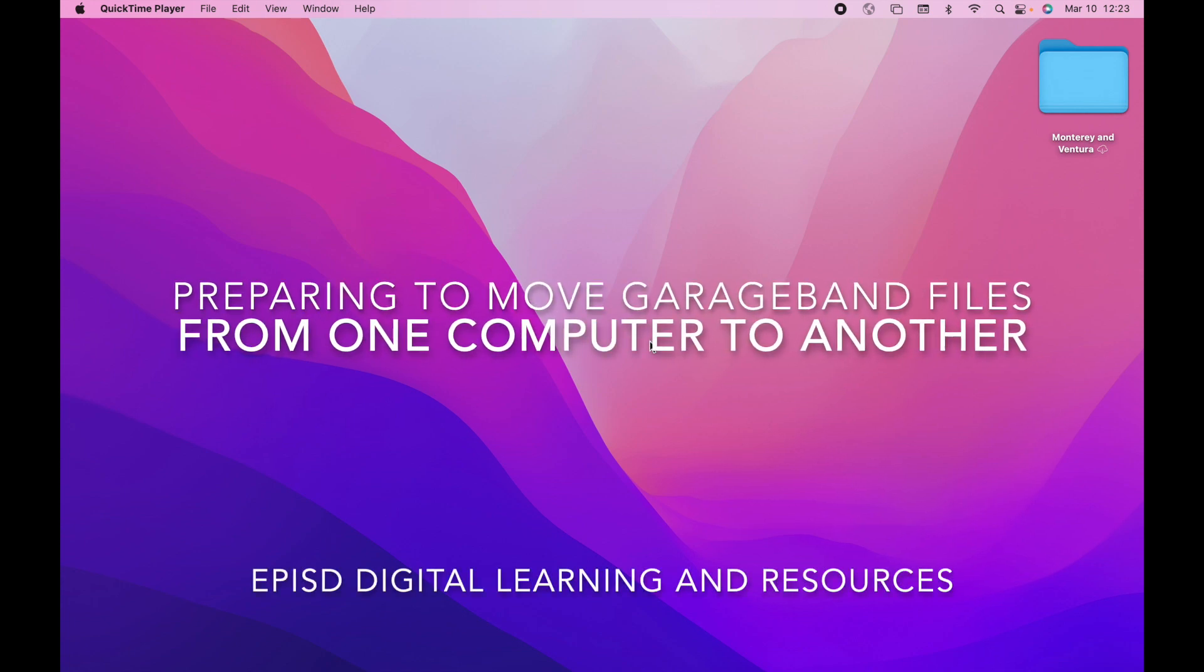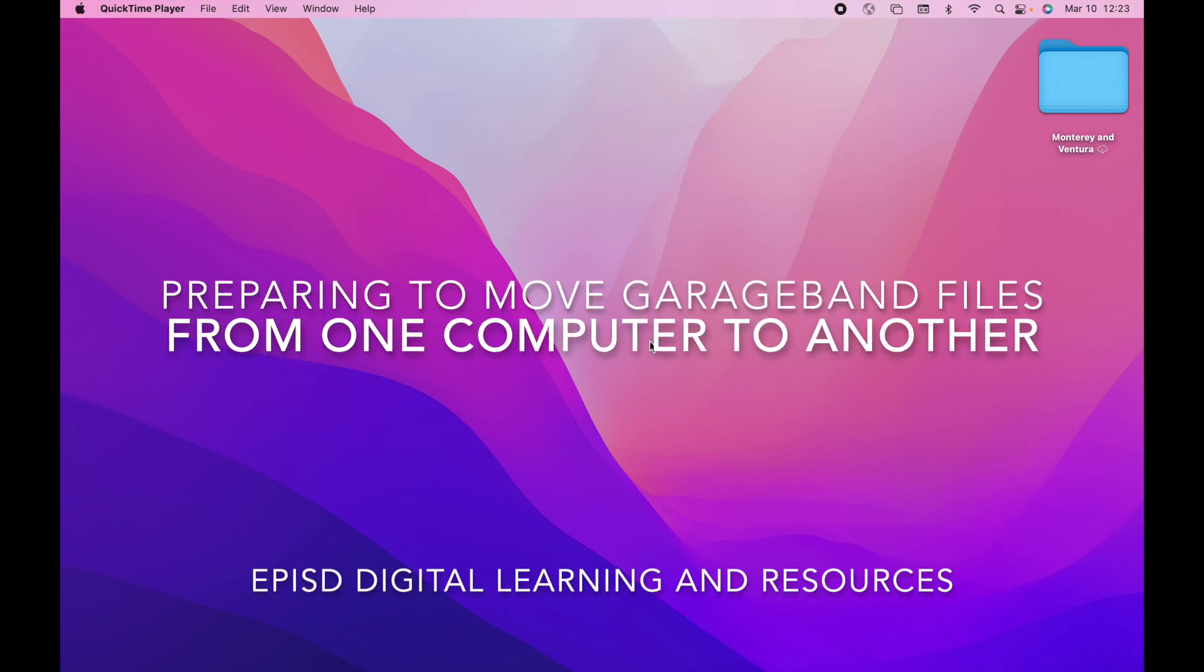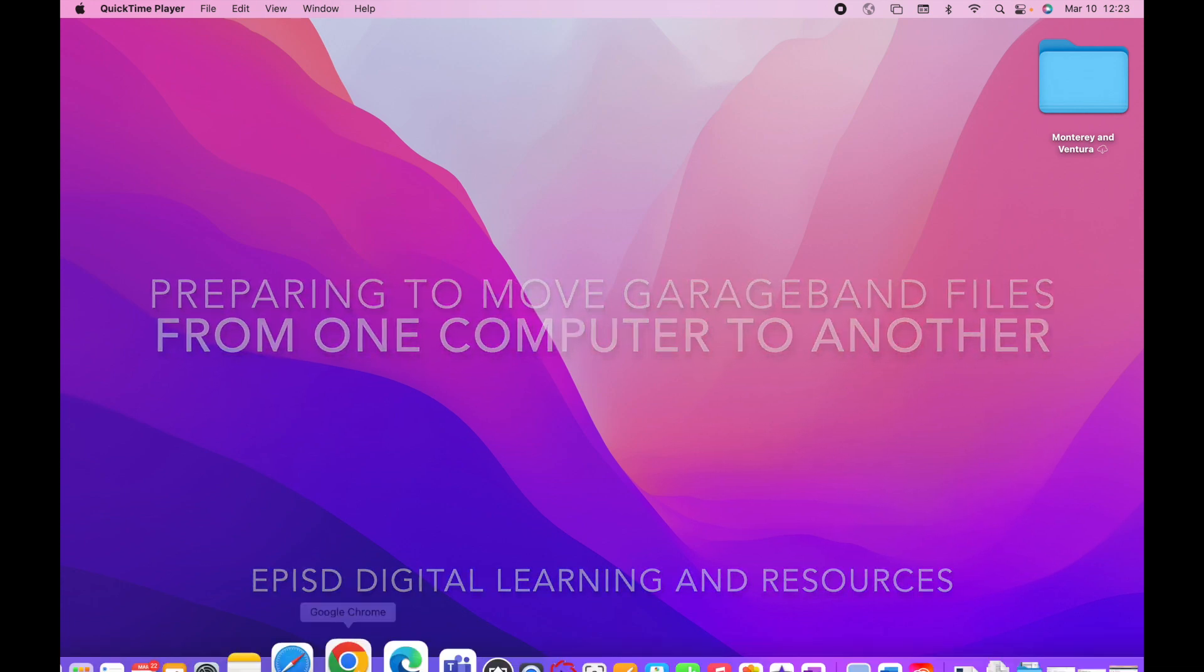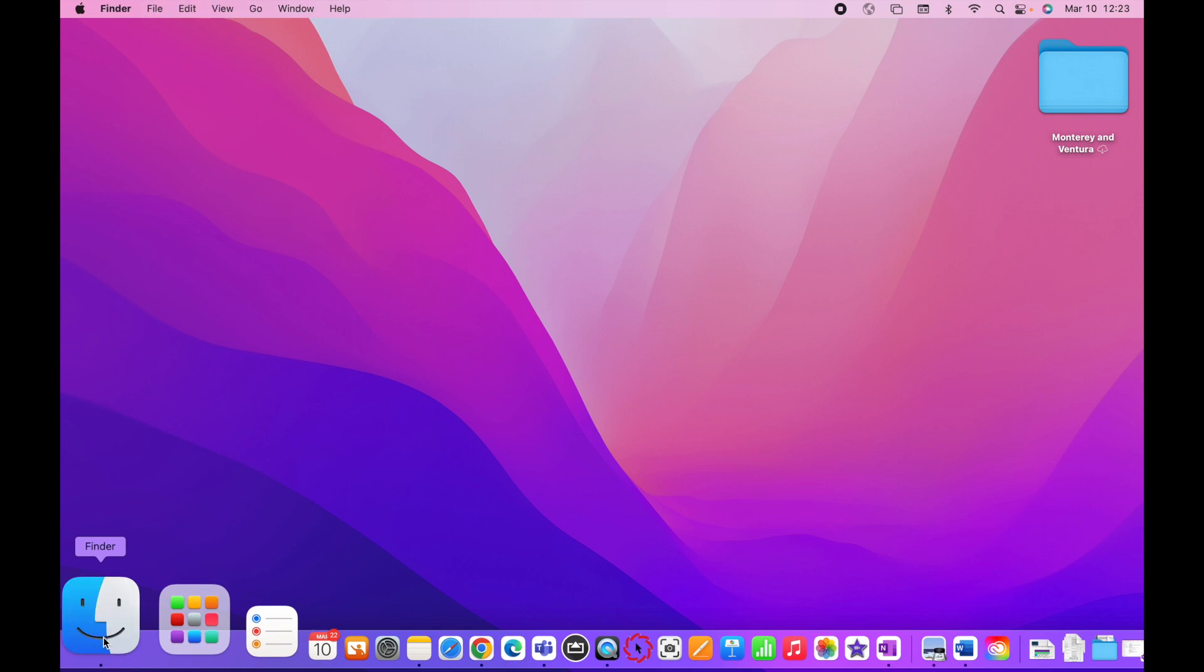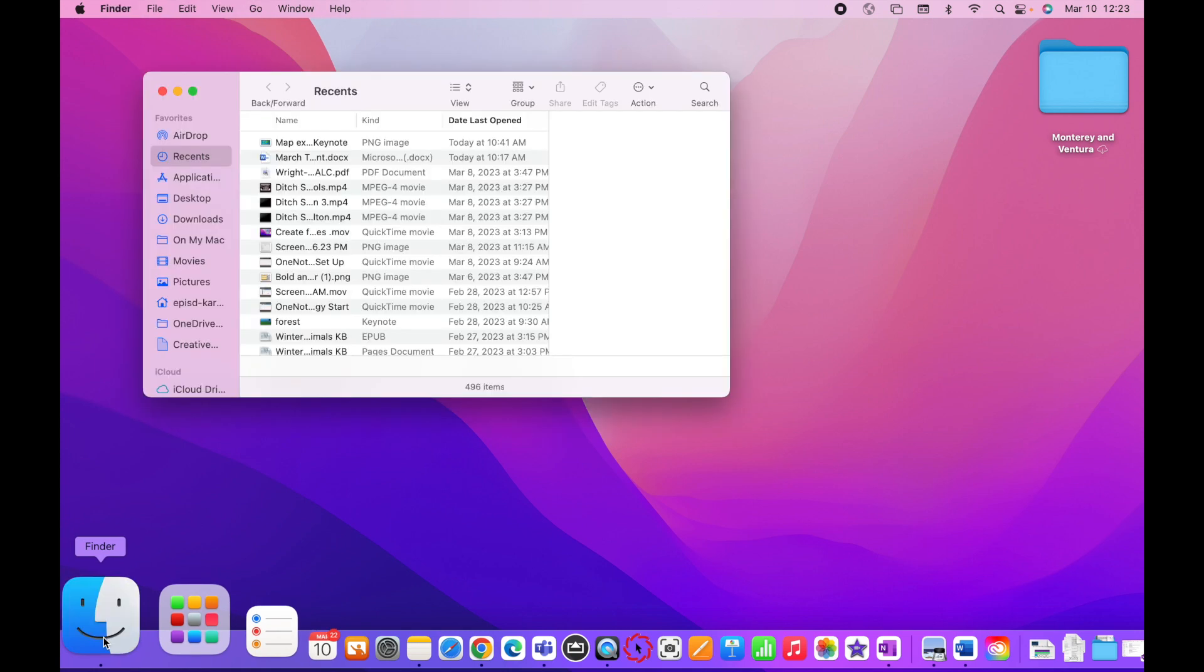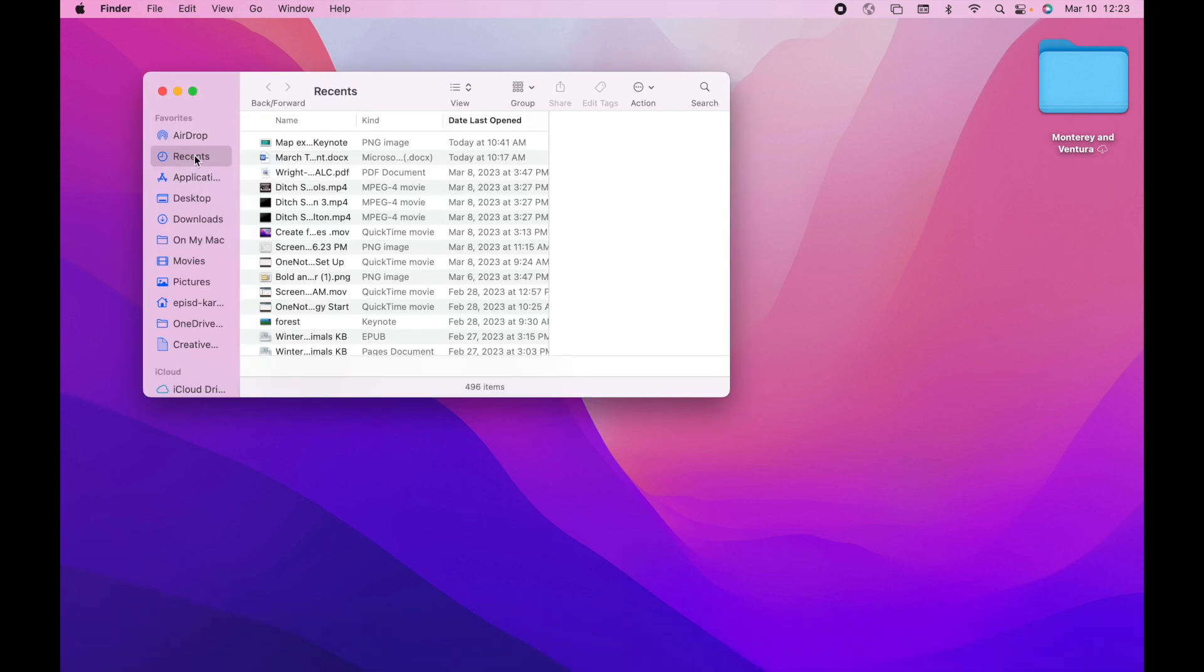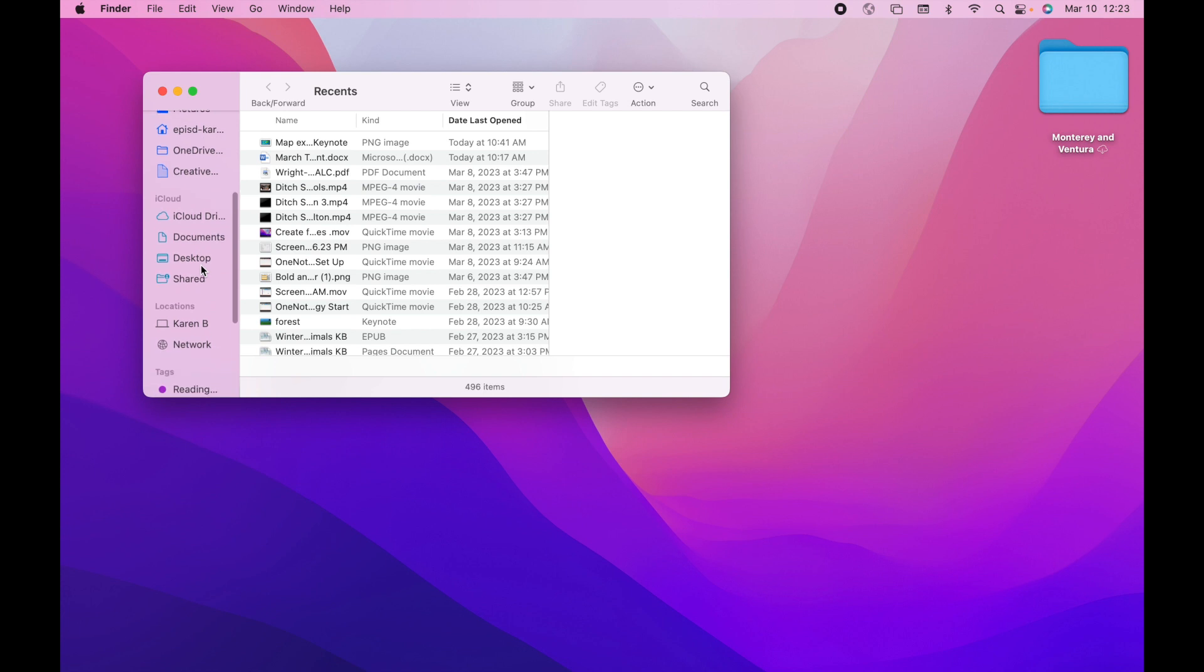To find your GarageBand project files, head on over to the Finder. On the left-hand side, you want to look for the navigation for locations, and then the location would be your computer name.